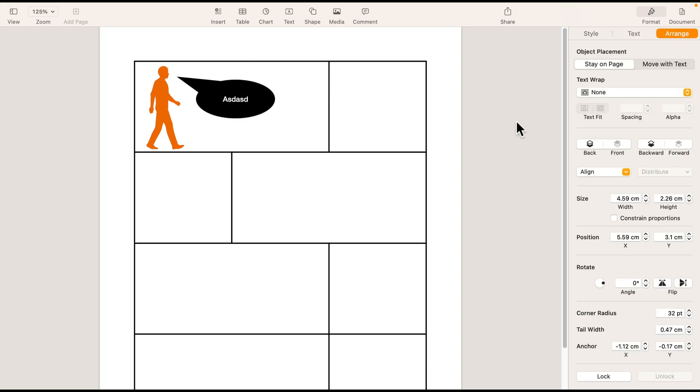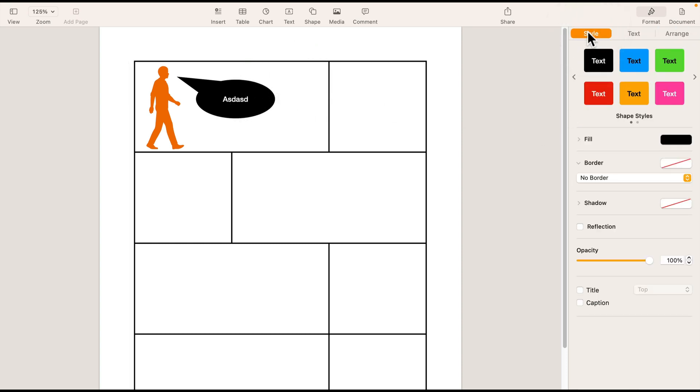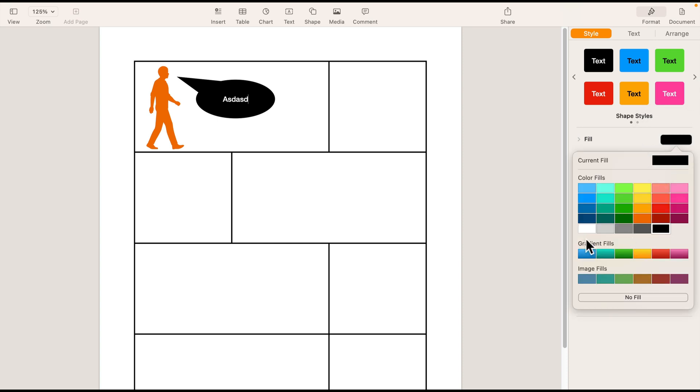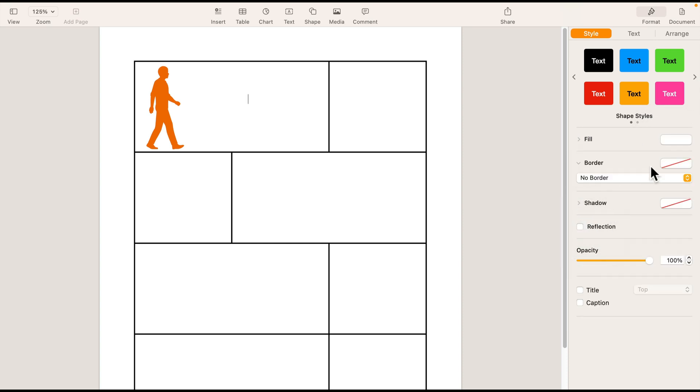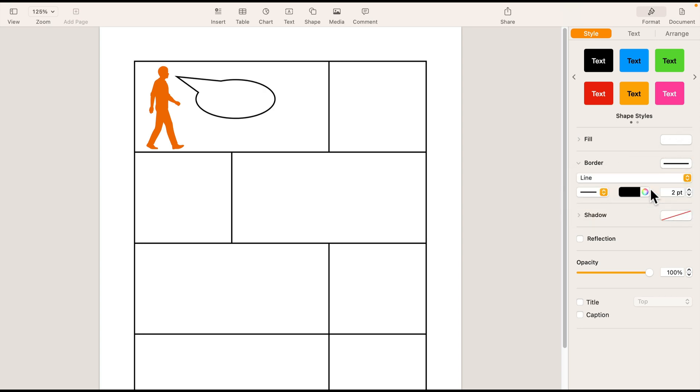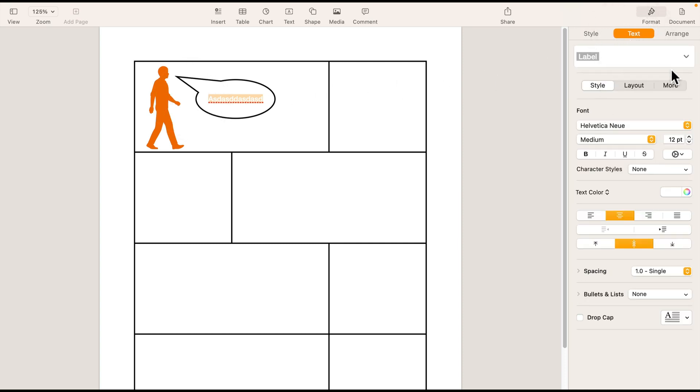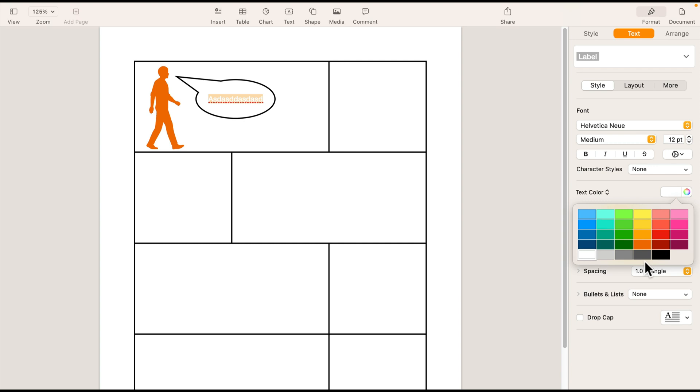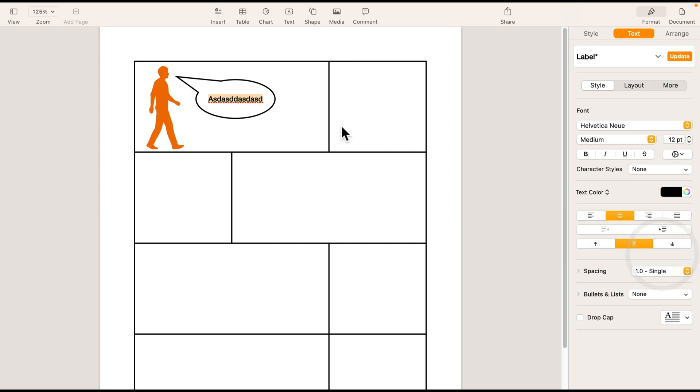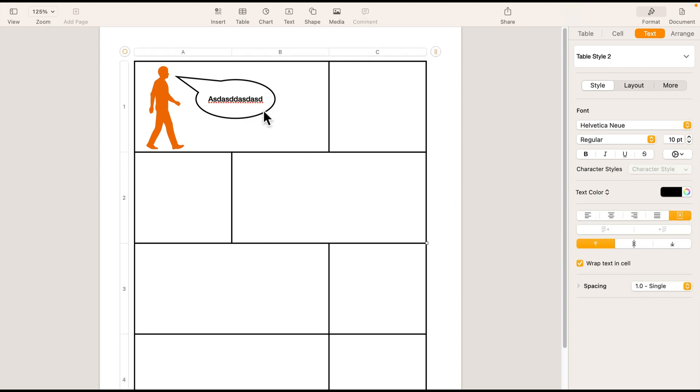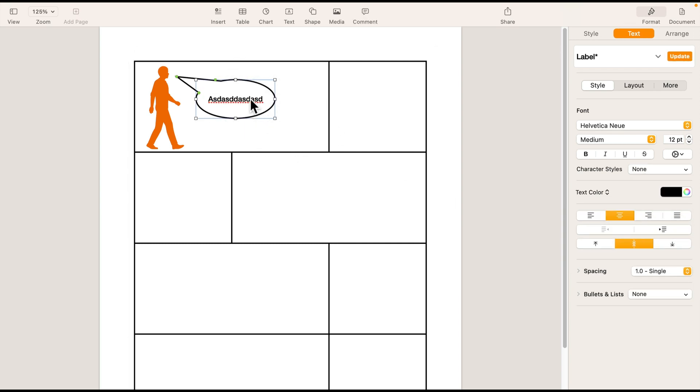We can also modify the color of the shape in the style menu. The classic is a white speech bubble with a border. That's the standard one. Like this. And then we need to modify the text color. Right now it's white. We need to turn it black. So that will be a classic speech bubble.